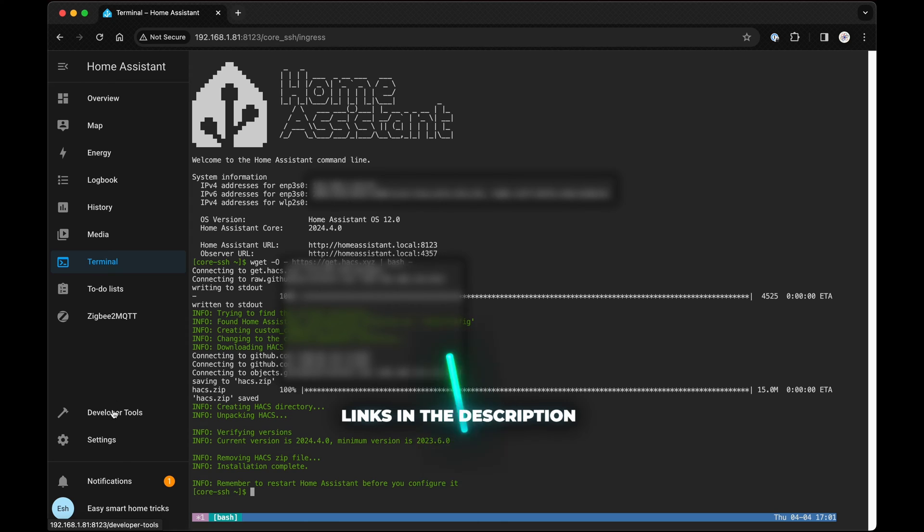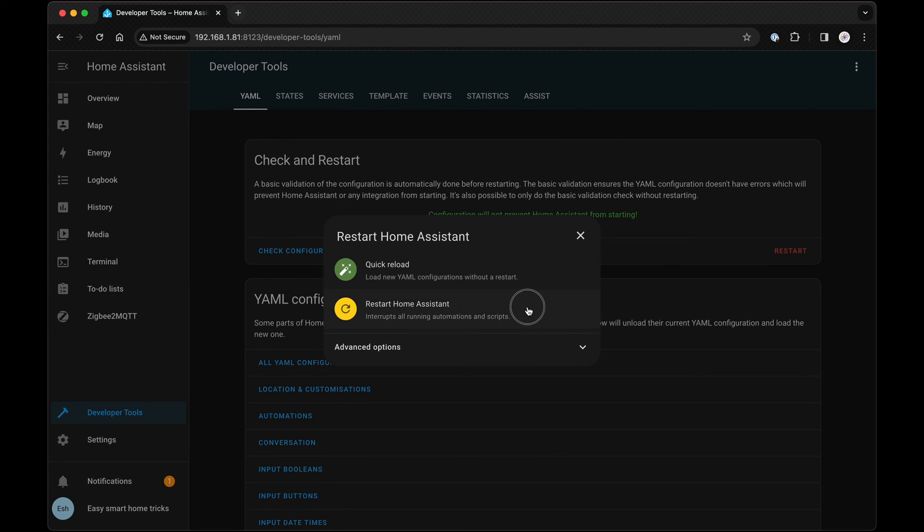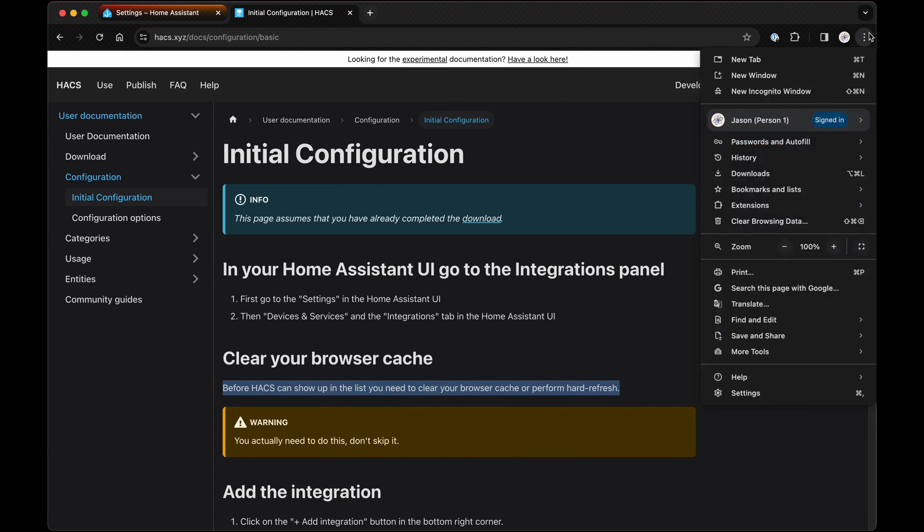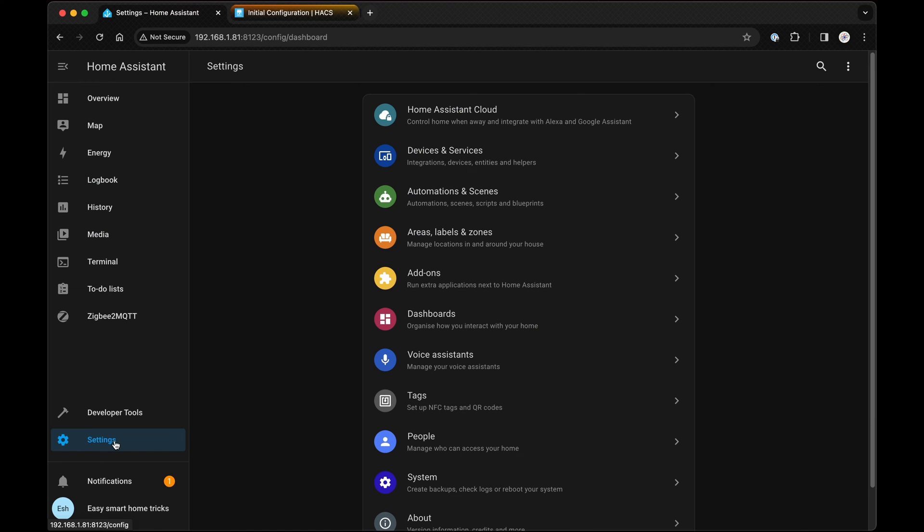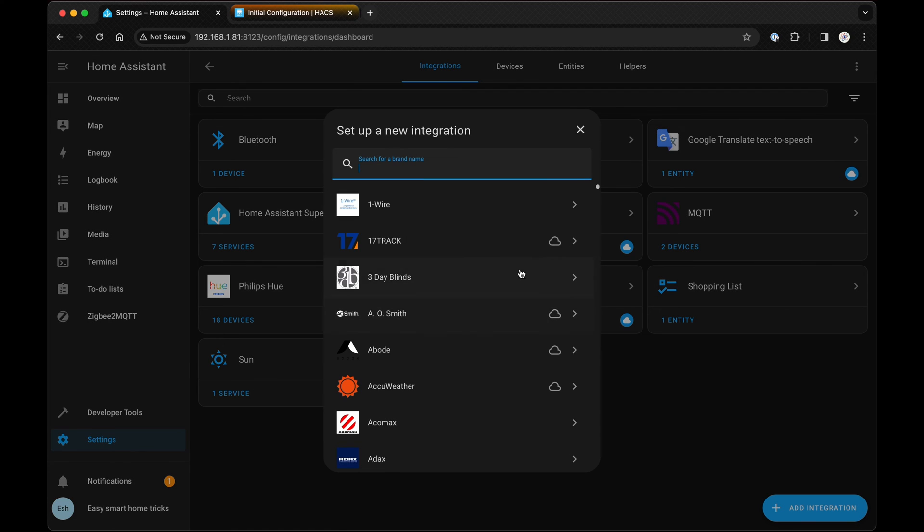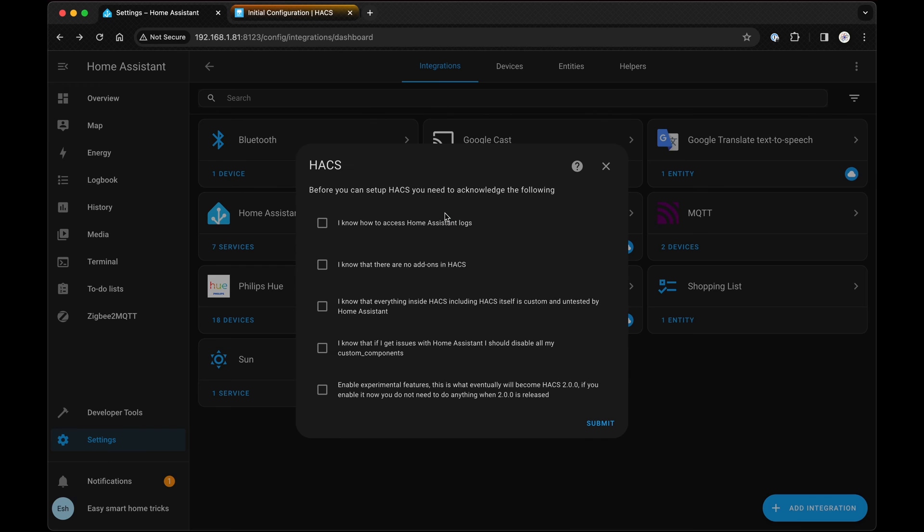Once finished, restart your Nook. Know this, Hacks will only appear in the list after you clear your browser's cache, so don't skip this step. After Home Assistant restarts, go to Settings, Devices and Integrations, click on Add Integration and search for Hacks.